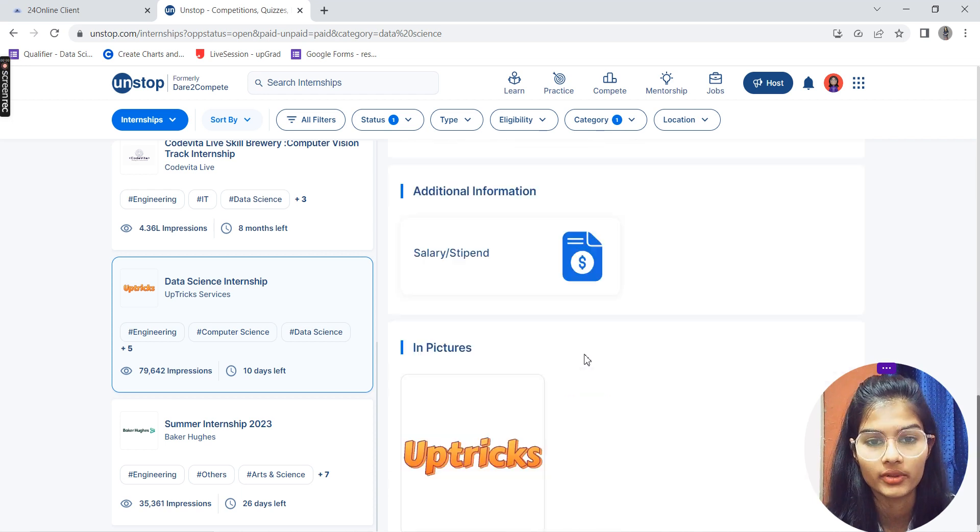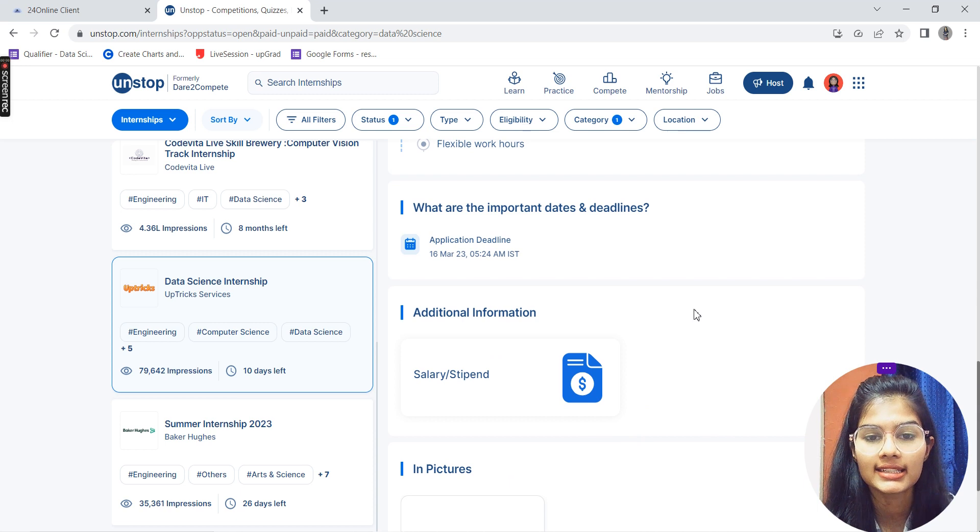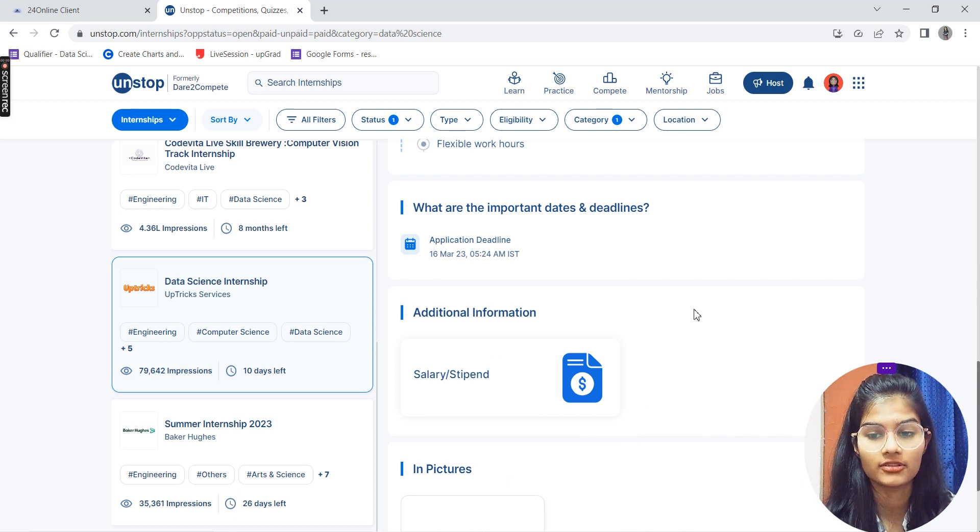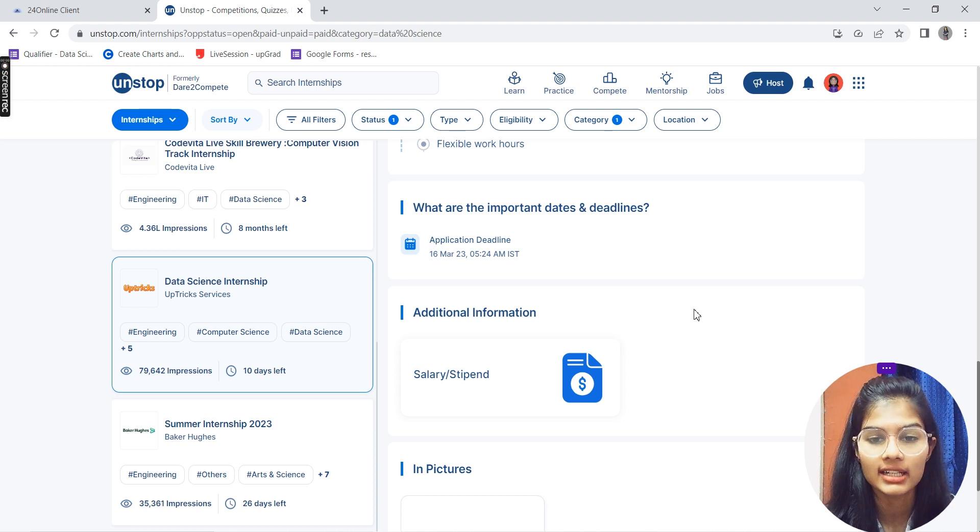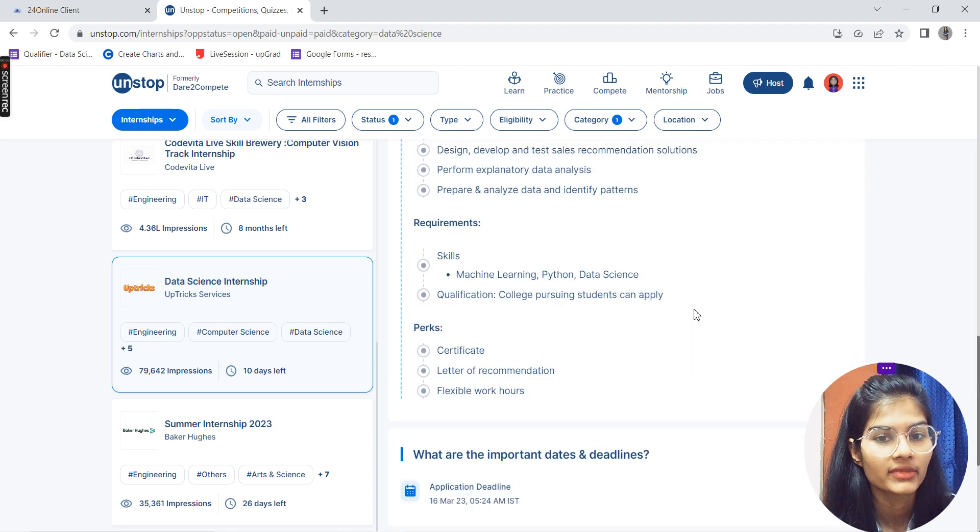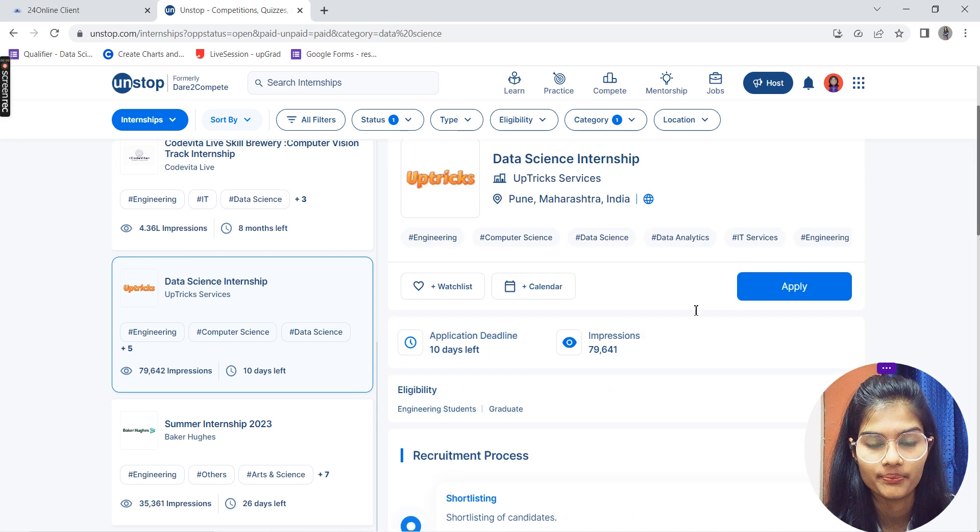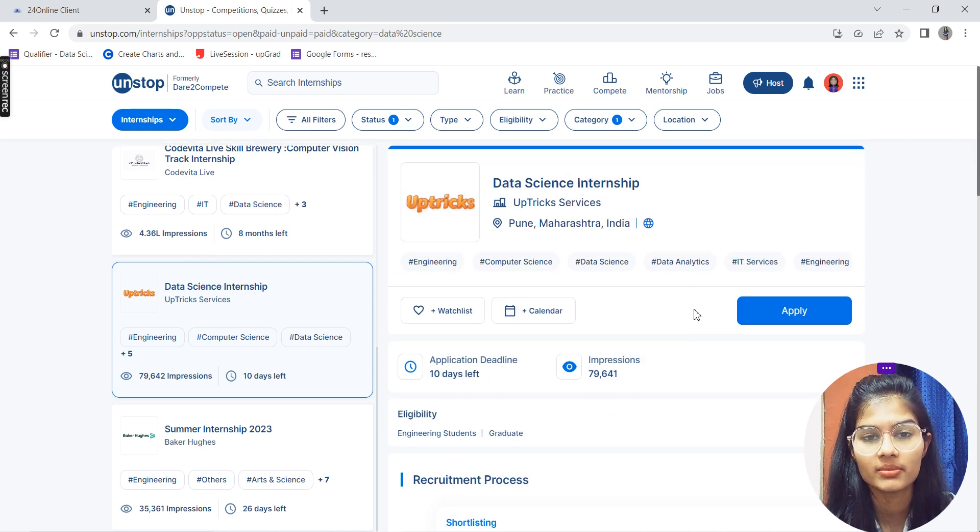The important deadline is 16th of March. After that, you won't be called for an interview or be able to fill out the application. The salary stipend will be based on your interview performance. These are all the details about the UpTricks data science internship.